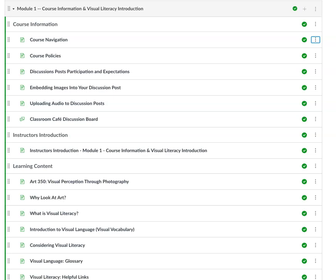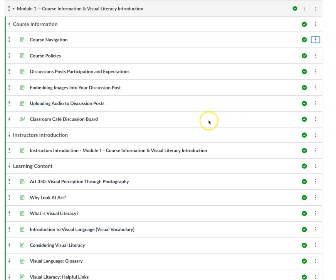Hopefully you've already had a chance to go through the course navigation video and review the course policies. The discussion post participation and expectation page is a great one to check out. There's some information about how to embed images into your discussion posts, a link to learn how to do audio feedback to myself or your classmates, and a really cool discussion post cafe for you to talk to each other.